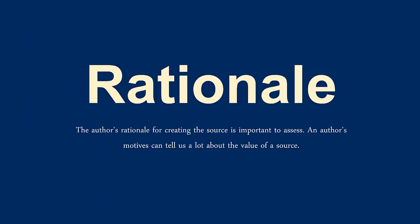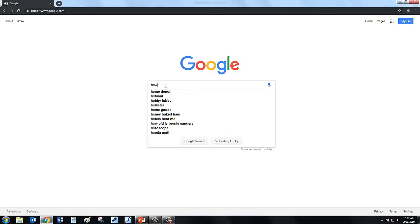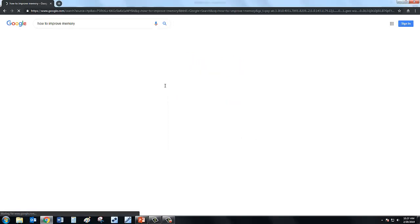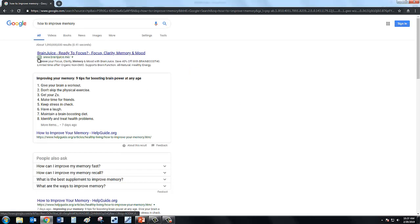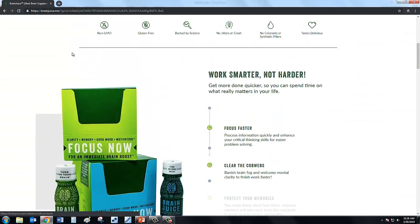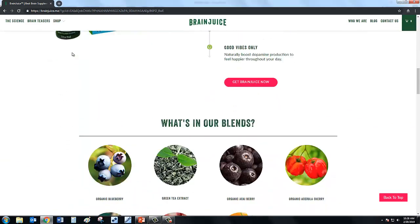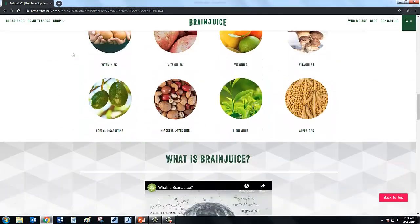Rationale. What is the rationale for creating the source? Why was the source created? What is its purpose? As a college student you are seeking sources that were created for the purpose of informing the reader or continuing the scholarly conversation on a given topic. On the open internet there are many marketing sites and advertisements which may at first appear to be sources created to inform. Sources that are indeed created to market or advertise should be avoided, or at the very least used with extreme caution. This is due to the rationale for creating these sources.